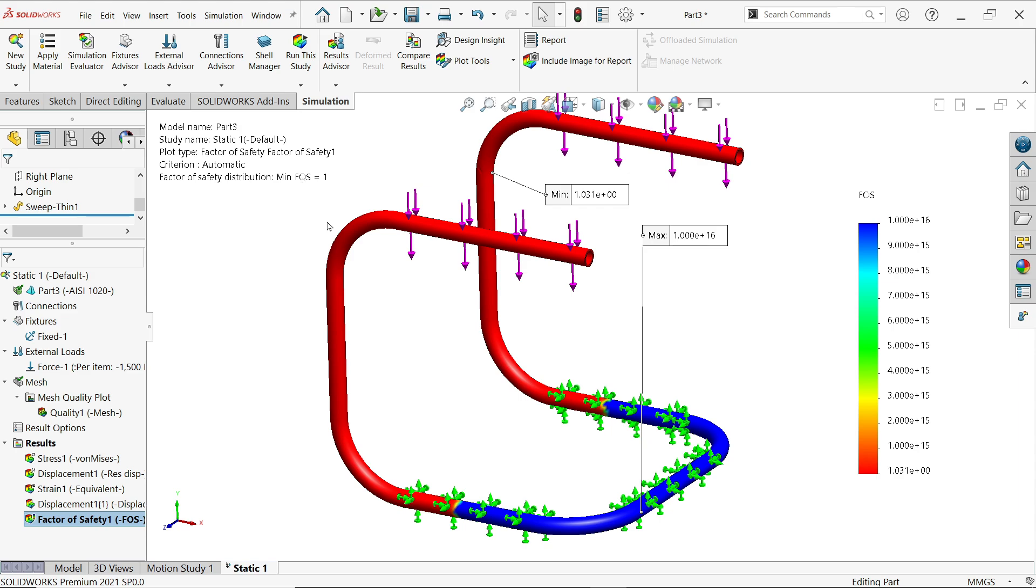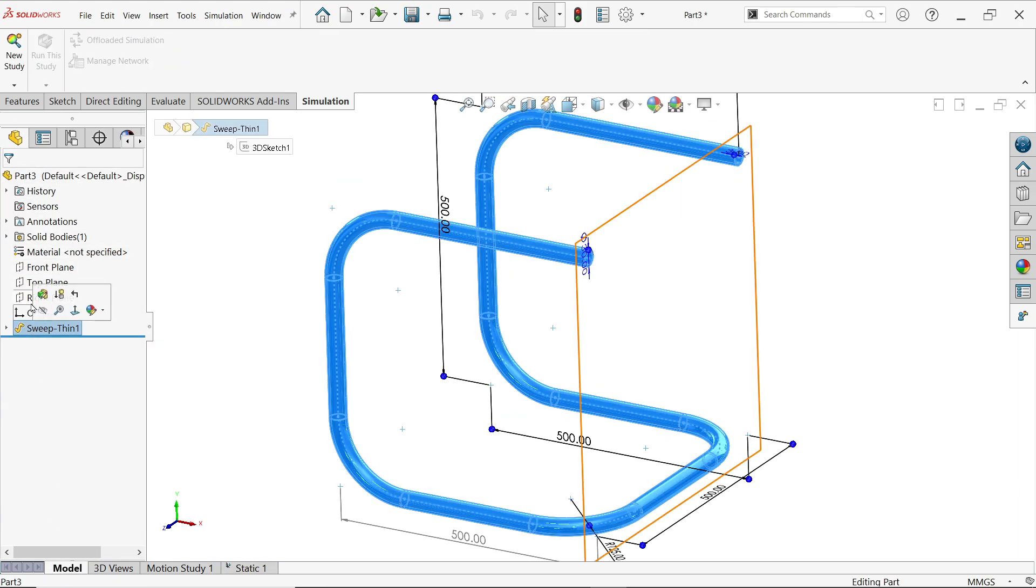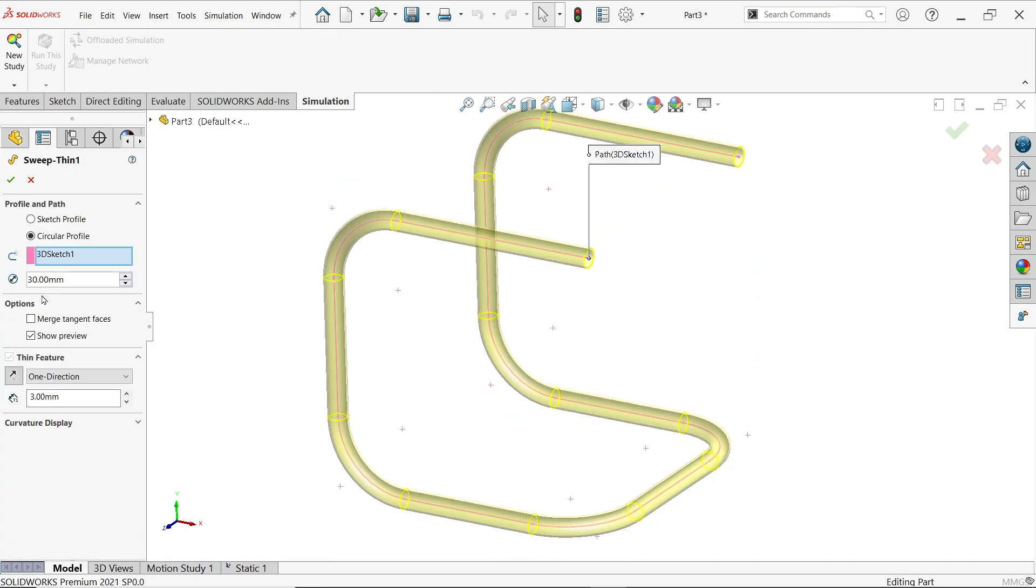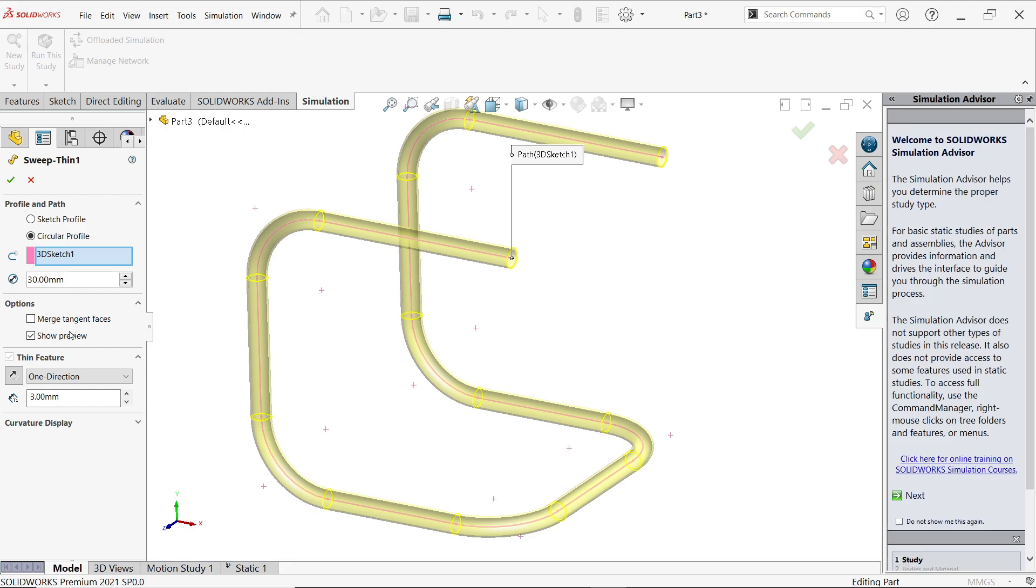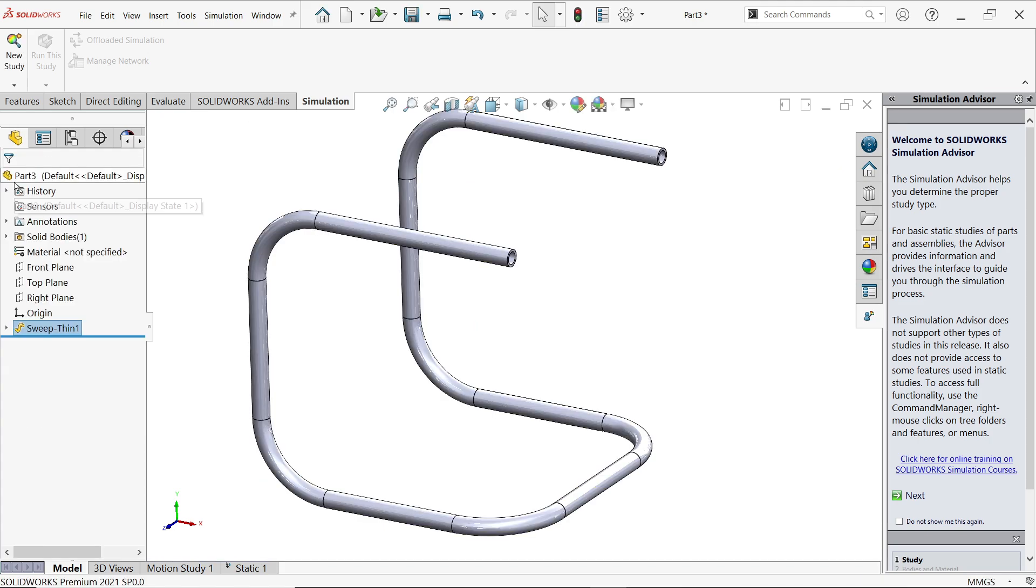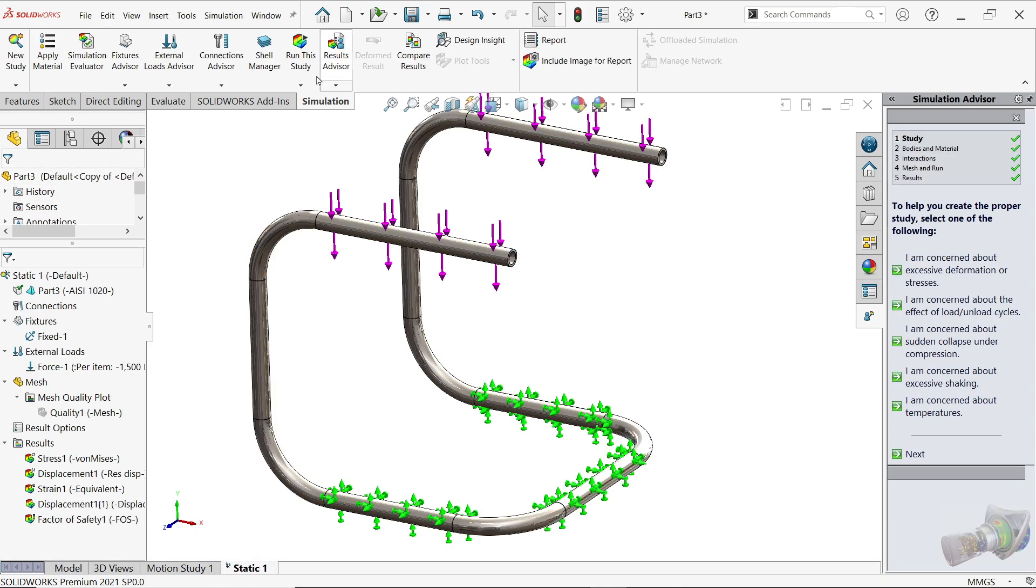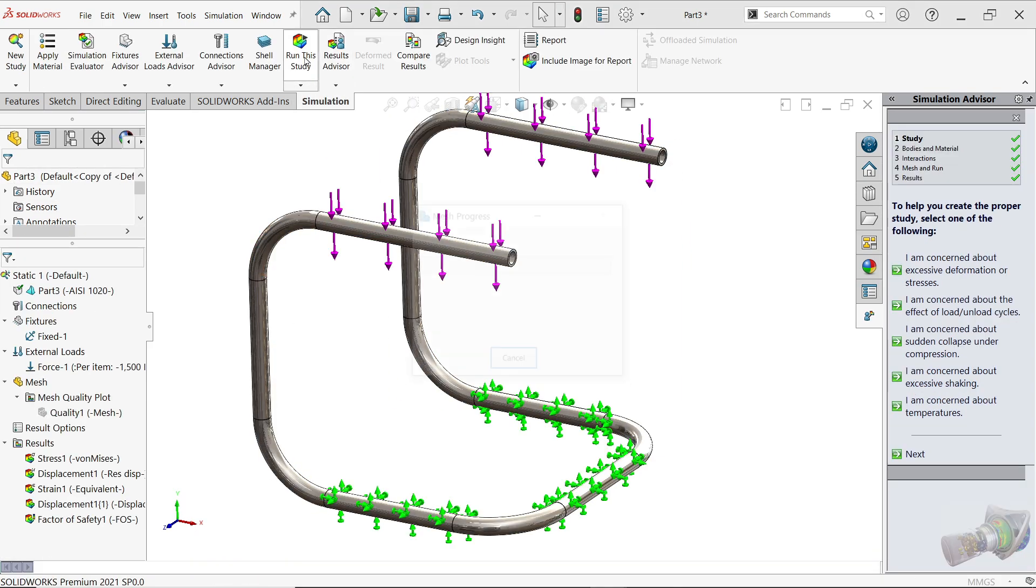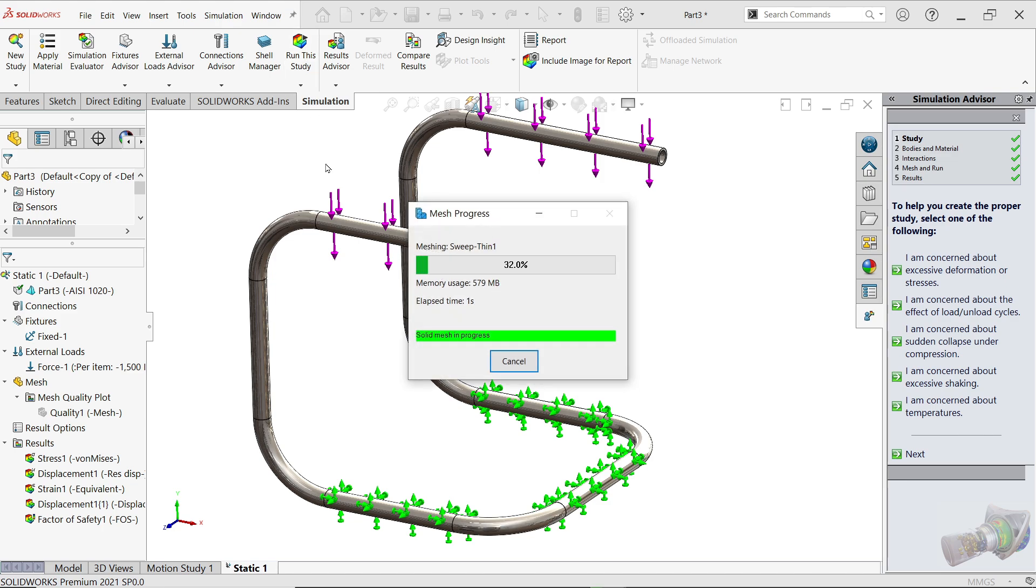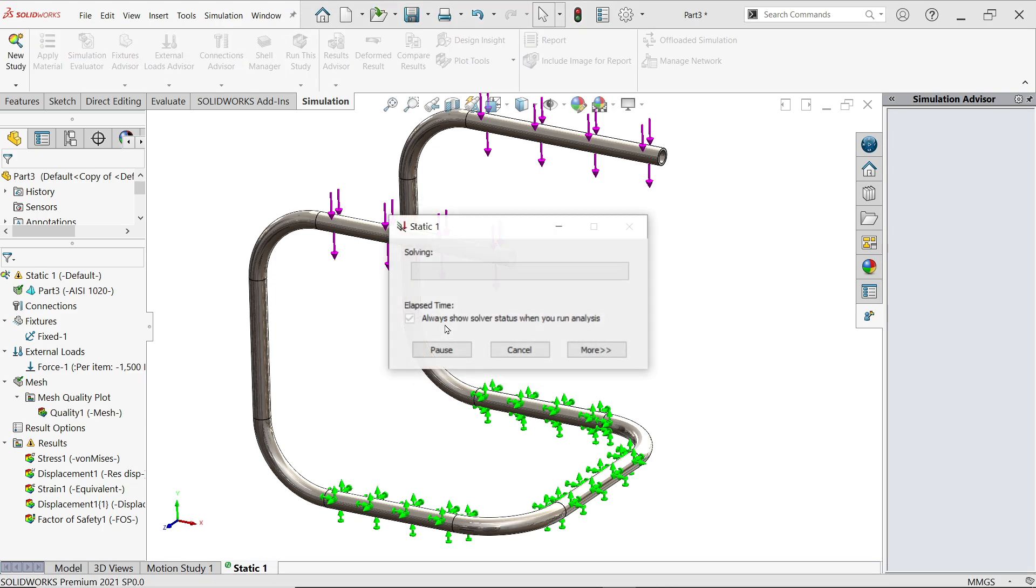Go to Model, Edit Feature. Let's see here, increase thickness. Let's say 4 millimeter. Apply. Go to Static Study, apply, Run this study. Now it will first calculate mesh, then it will run.